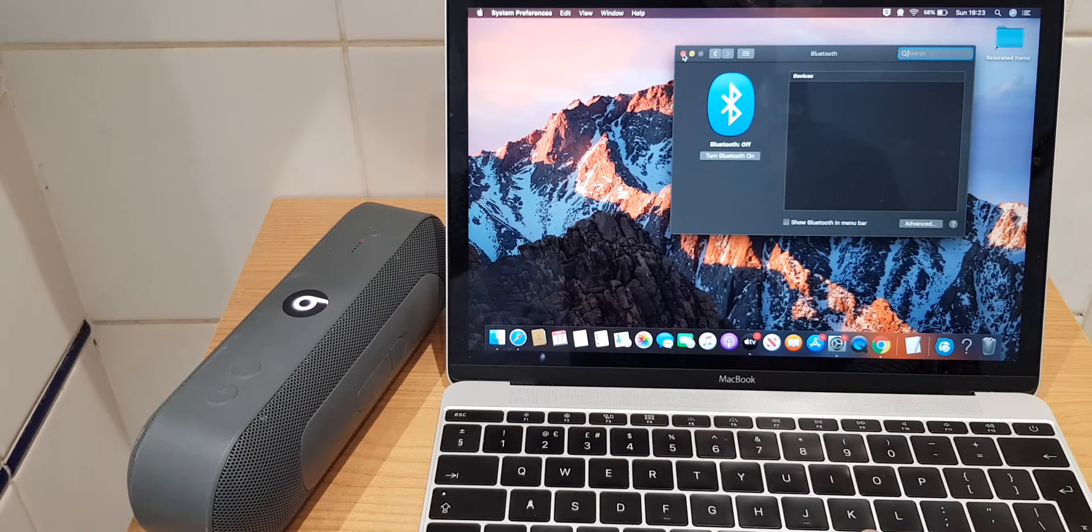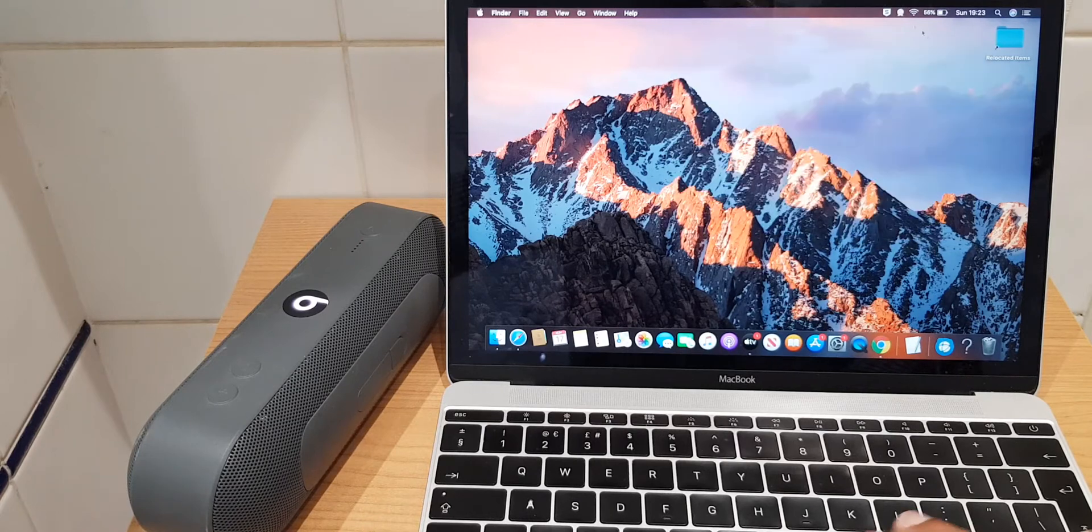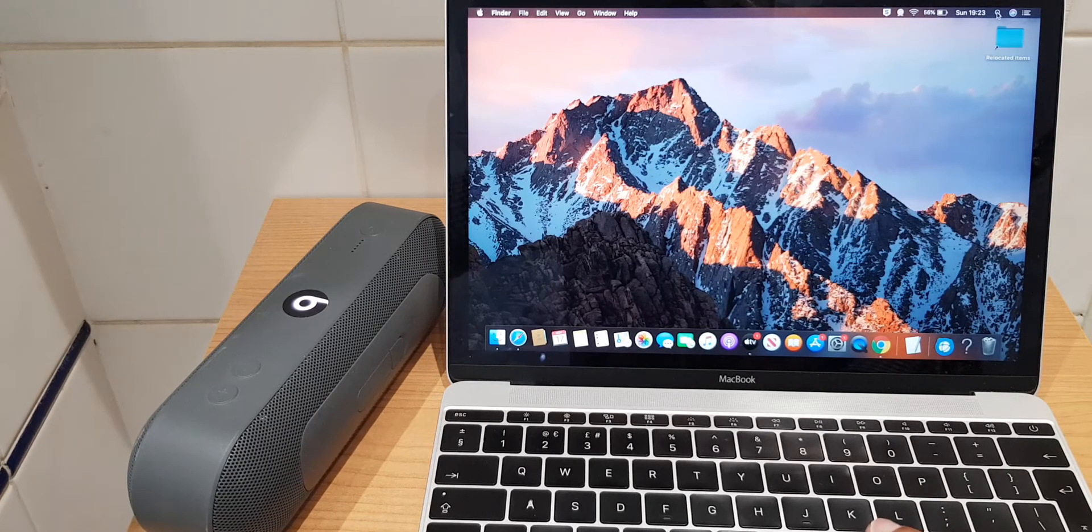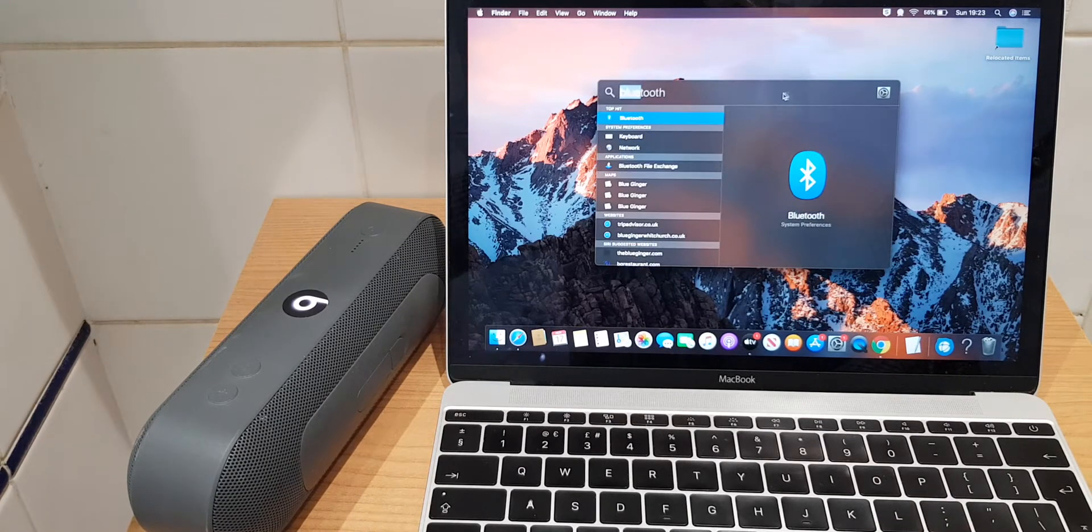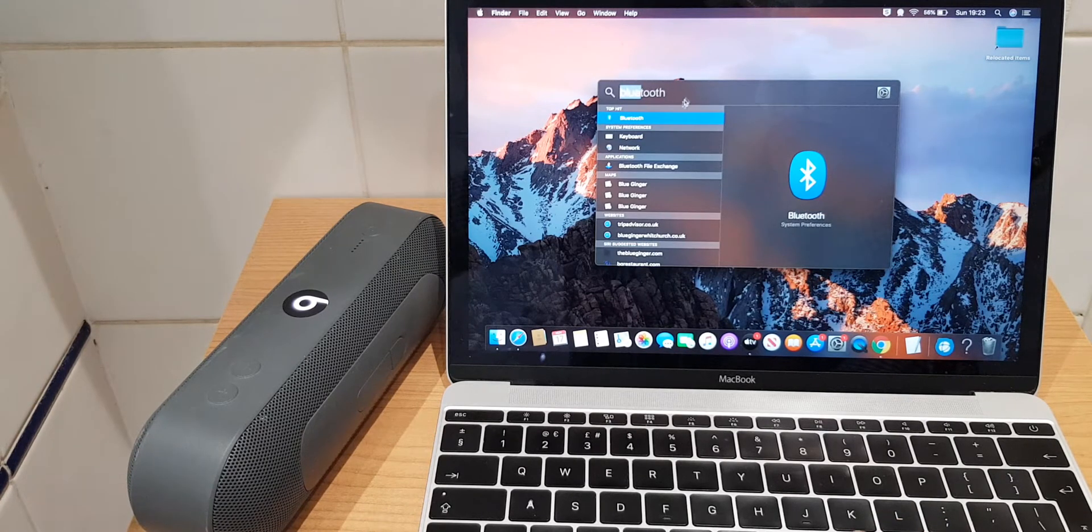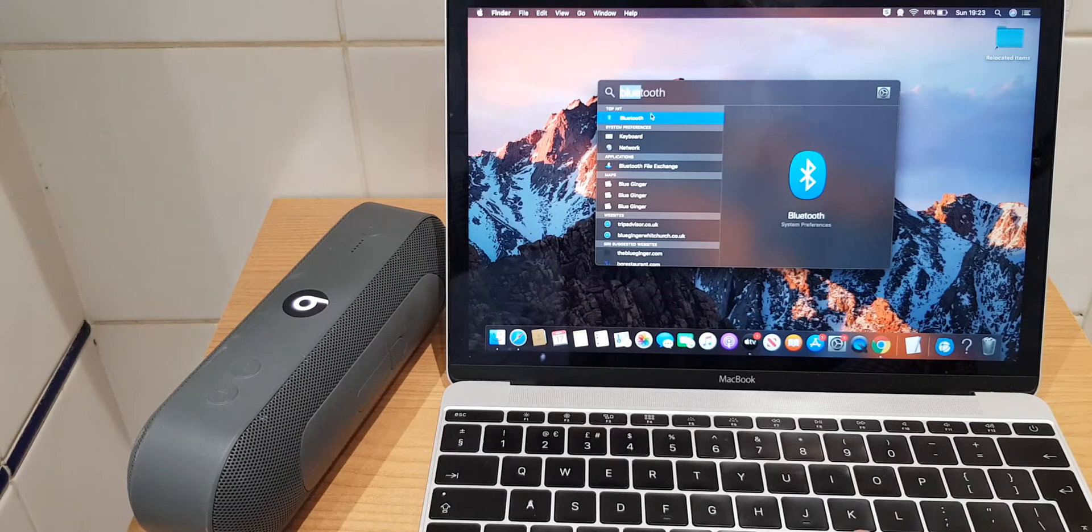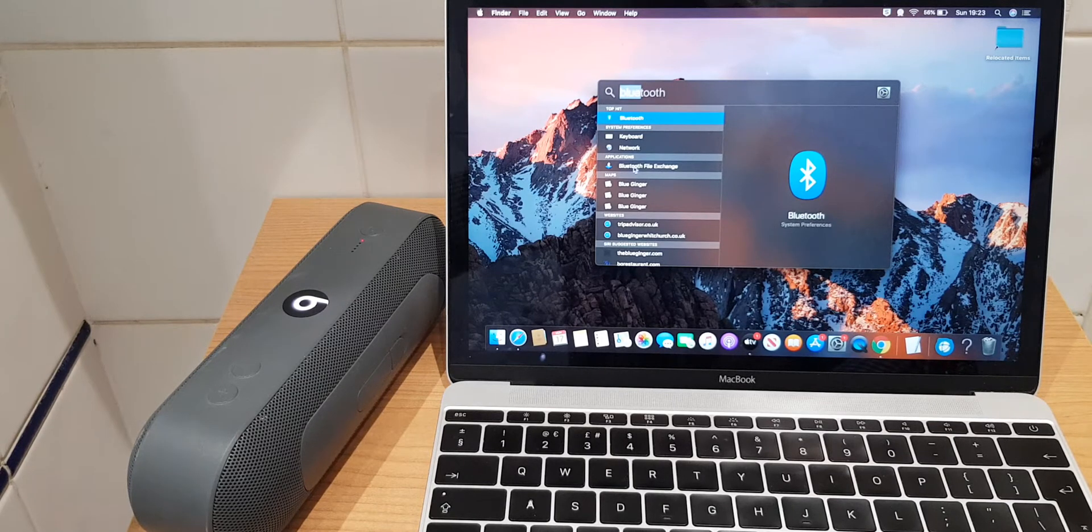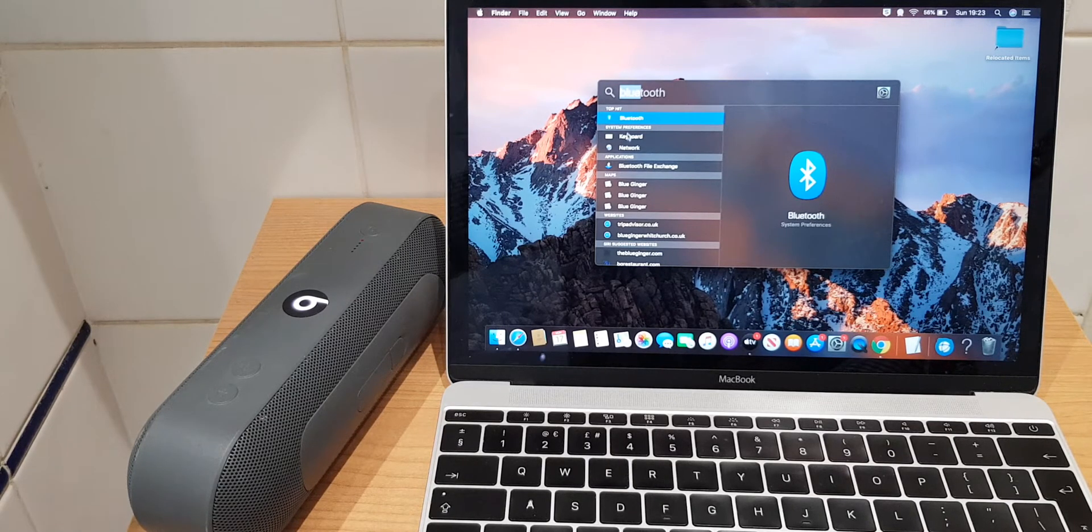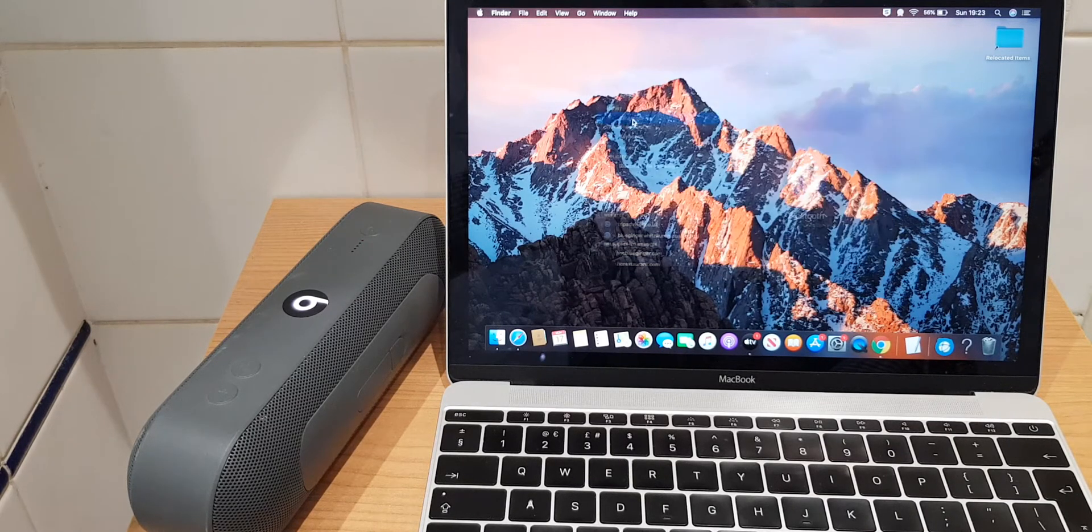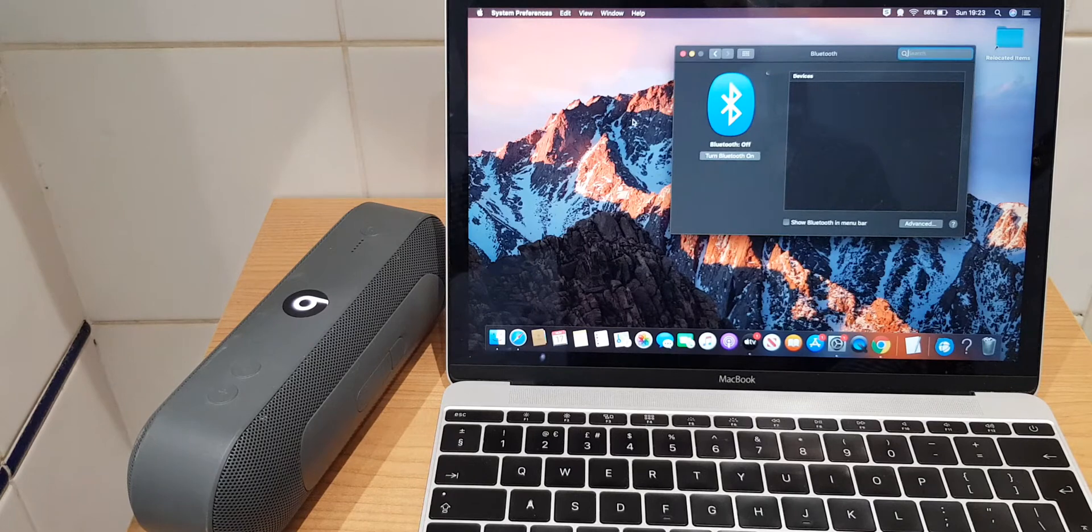The second way to get to this same window is to go to search and type in Bluetooth. Just mind it's Bluetooth rather than Bluetooth file exchange. So we double click Bluetooth and here we are again.